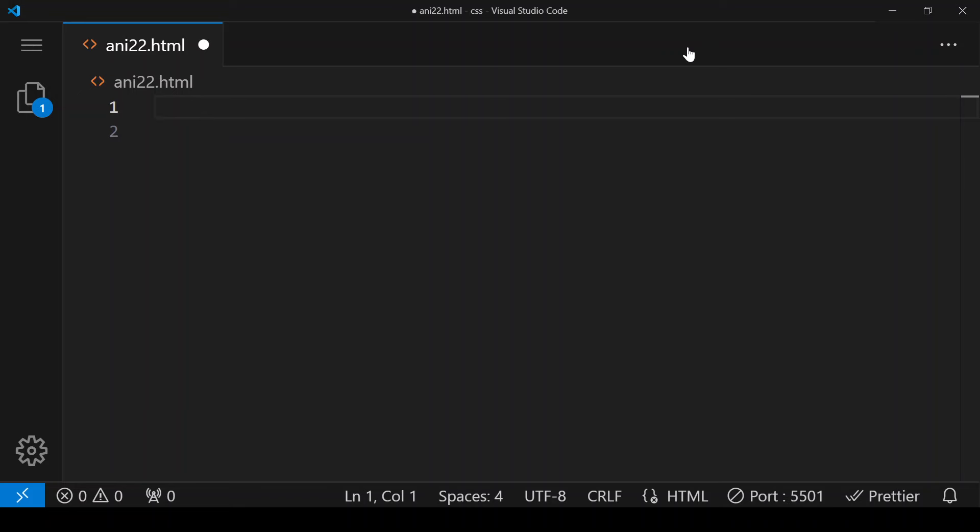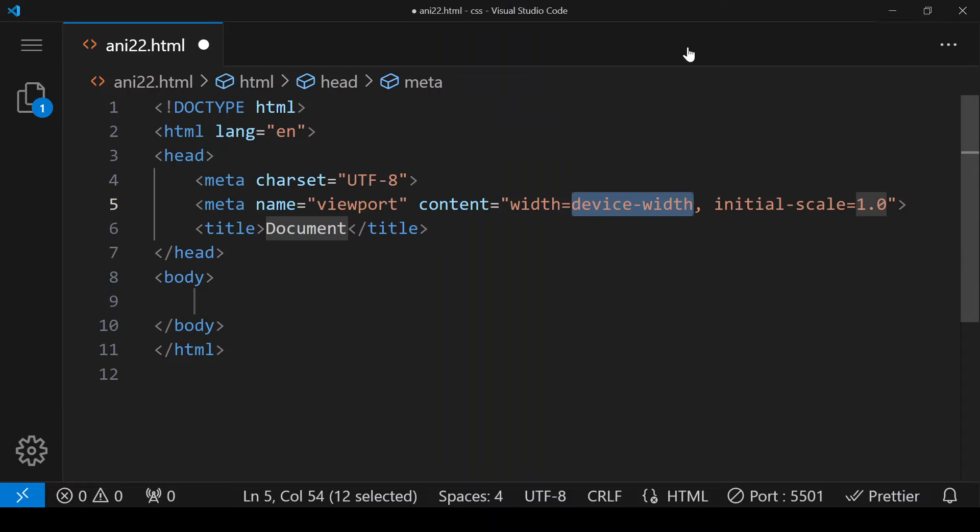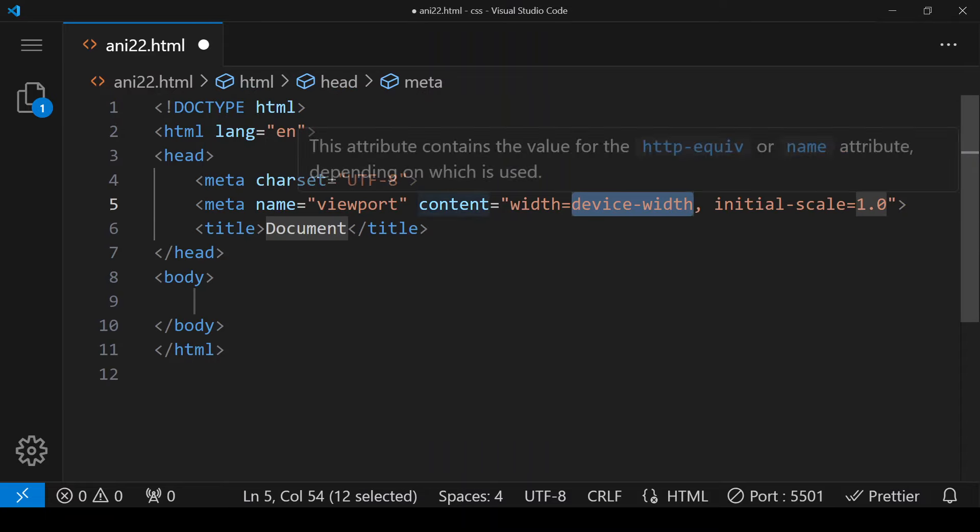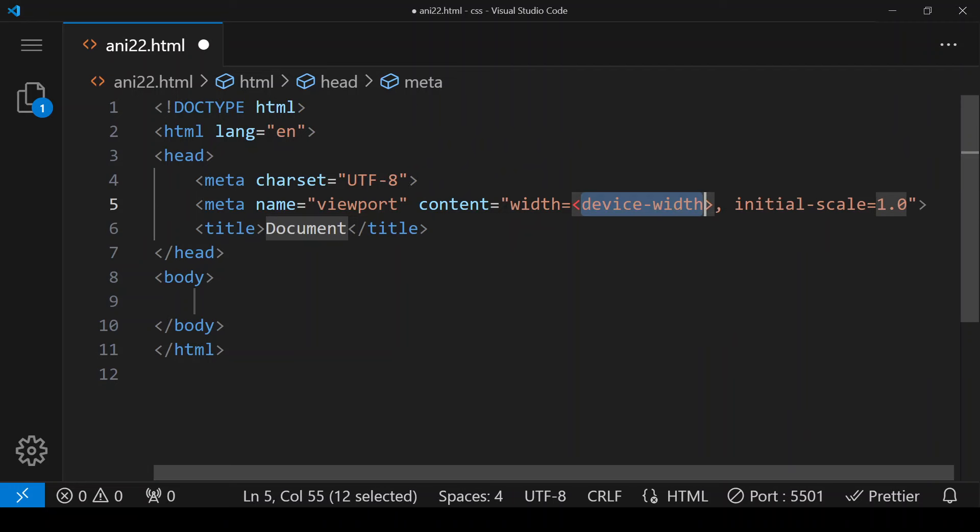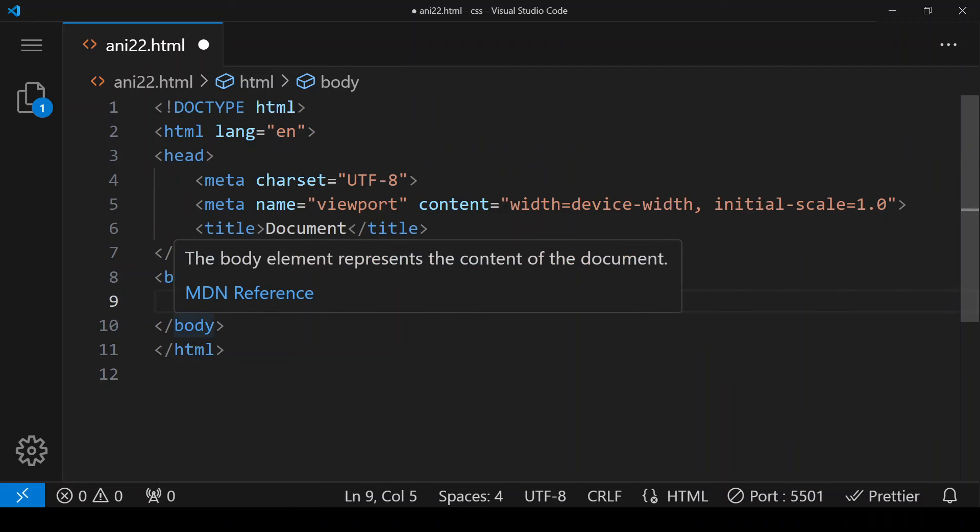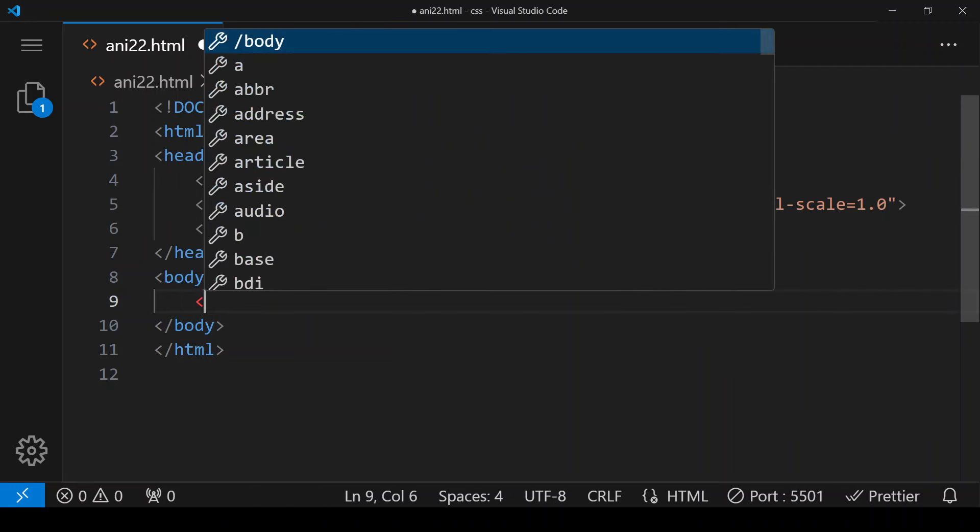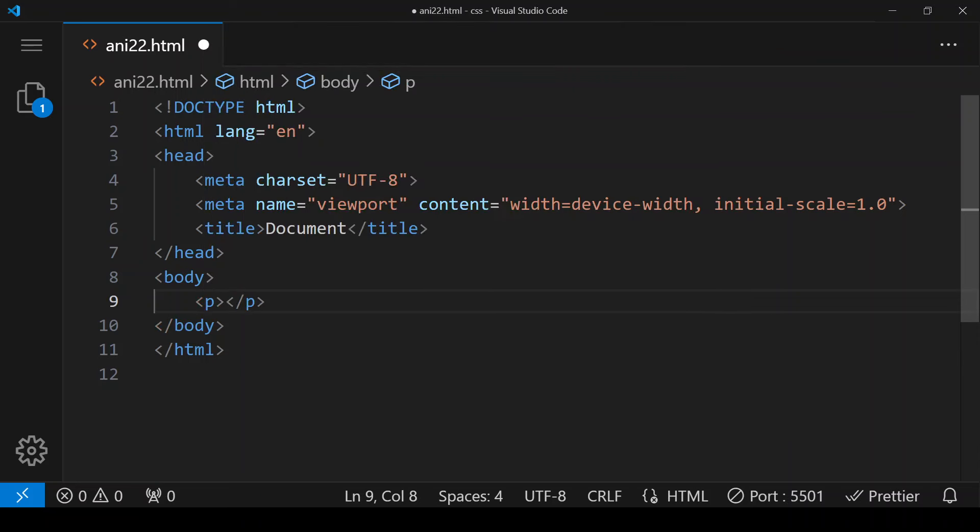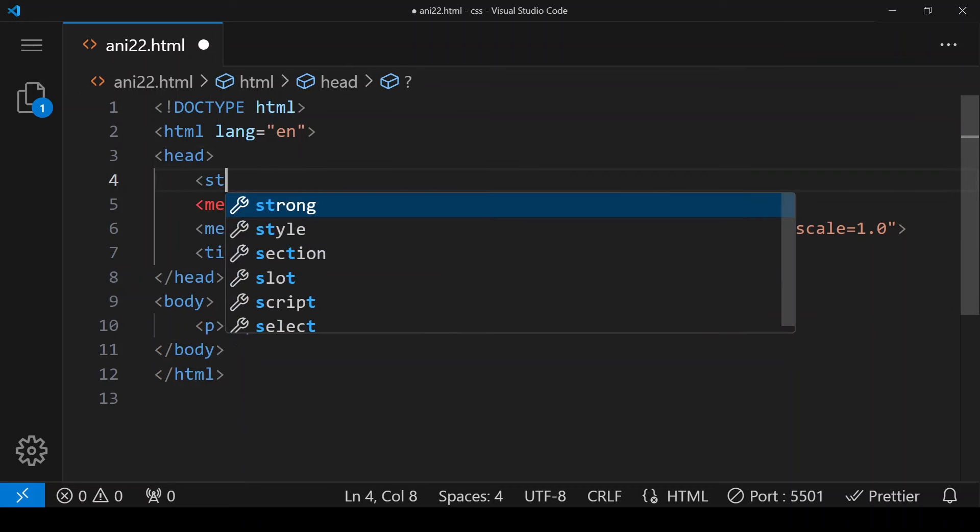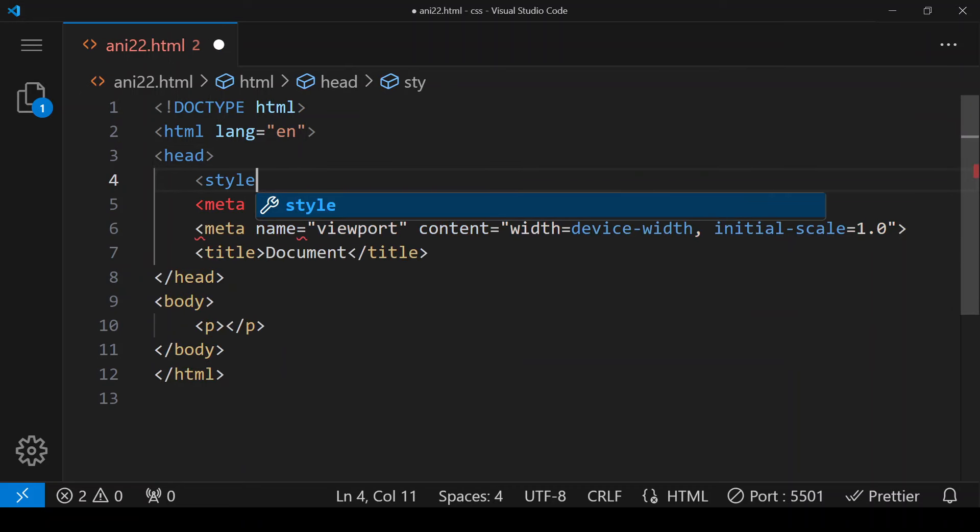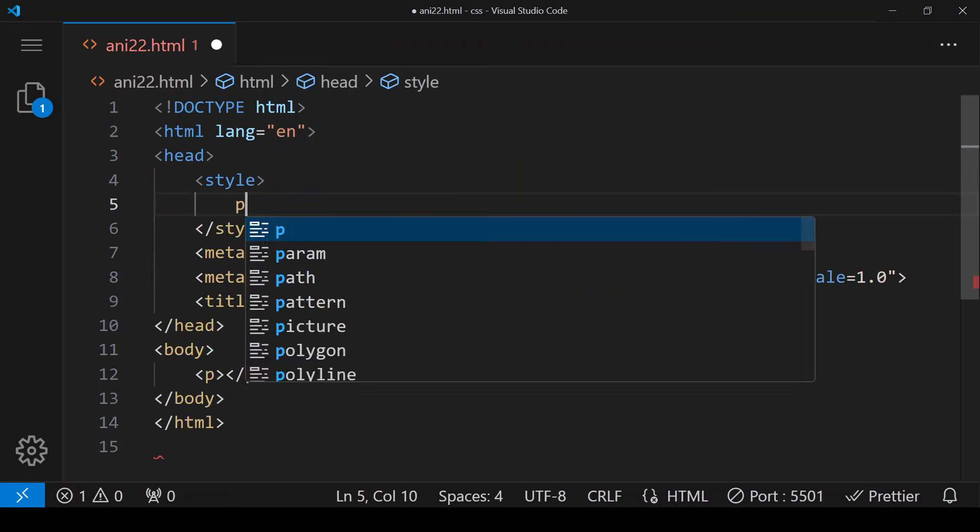Next in CSS we are going to use 2D transformation property along with animation. So this is basic HTML code, and this is a paragraph tag within the body section. In the head section this is our style, and within style we are giving it for the paragraph element.